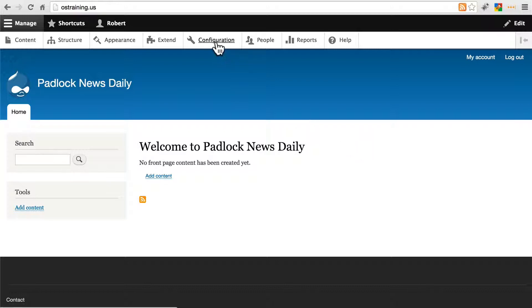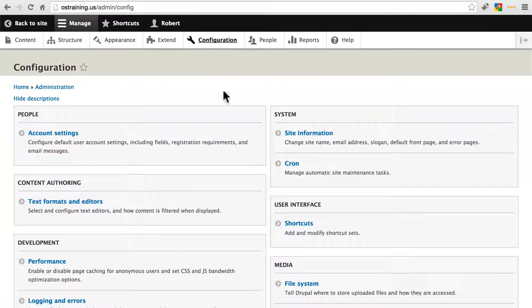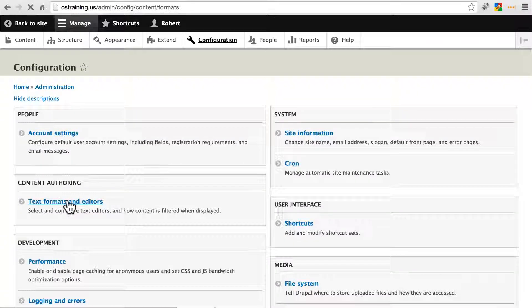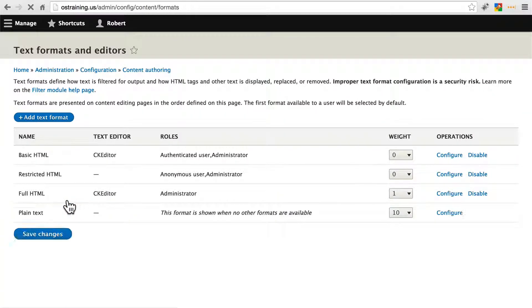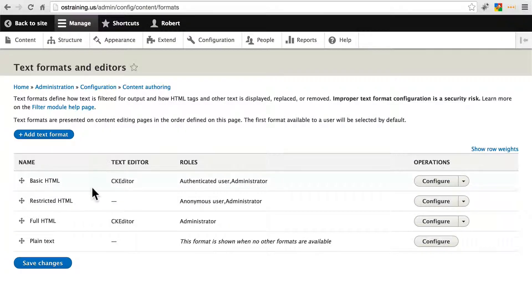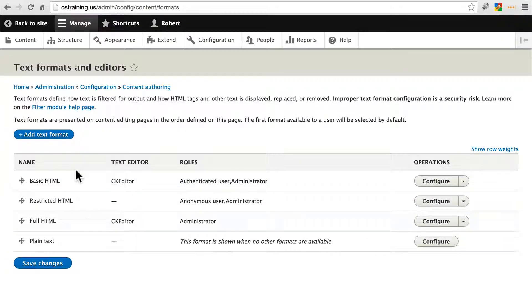If we go to configuration, under content authoring we have text formats and editors, and we have a few different text formats here. We can create a new one if we want. Usually these will suffice.